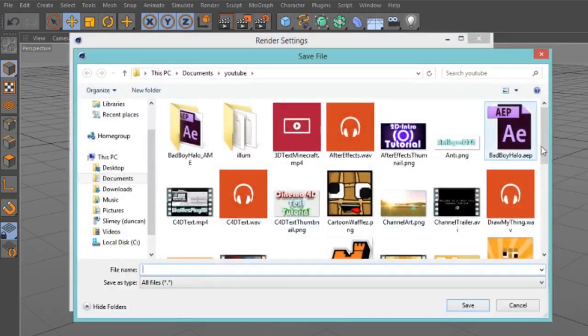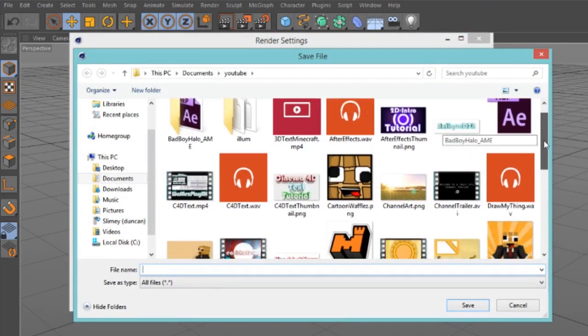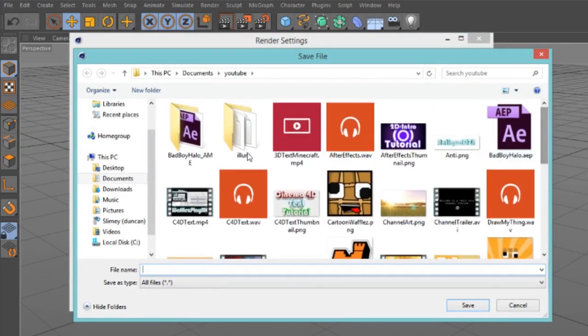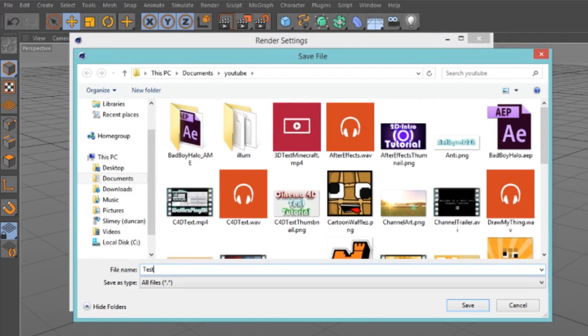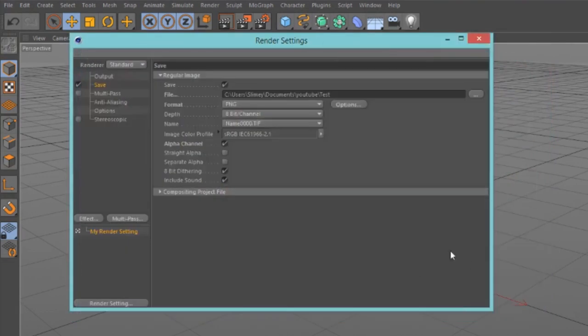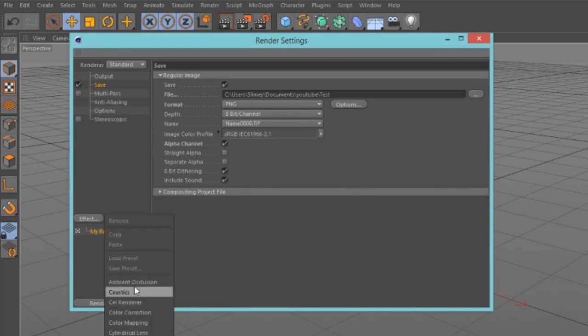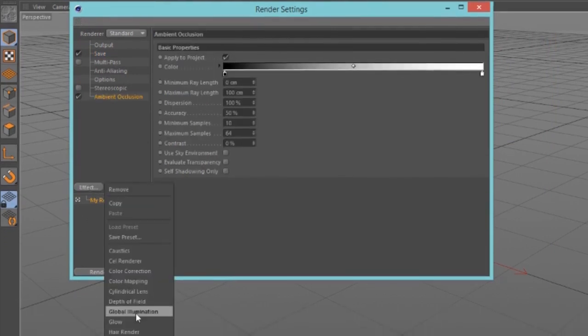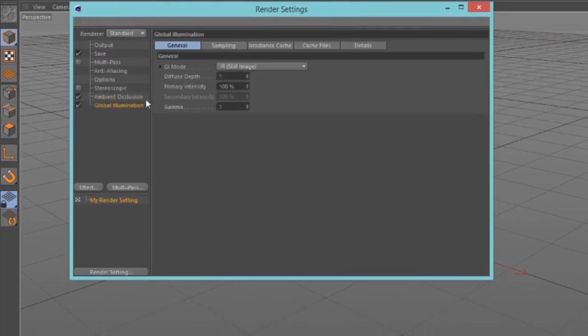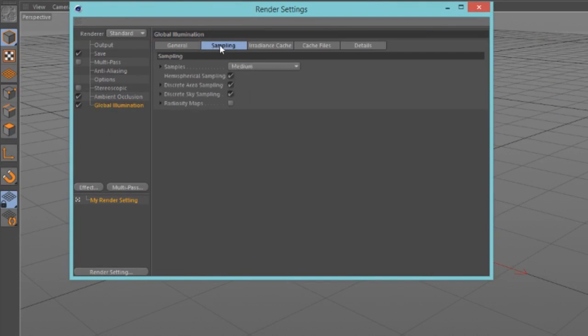Next, choose where you want your image to be rendered out to. I'm just going to choose this and call it maybe test. I'll save that.